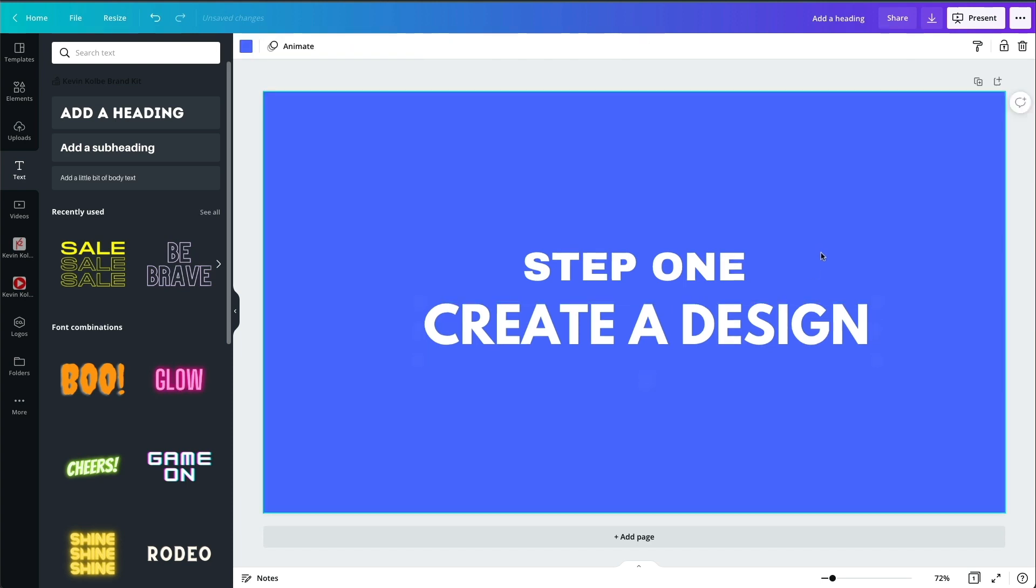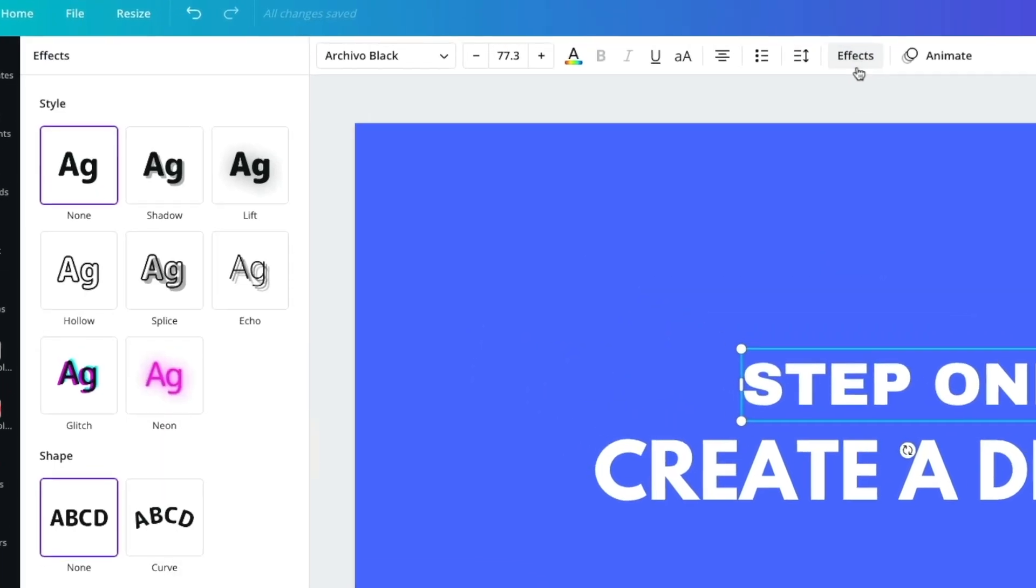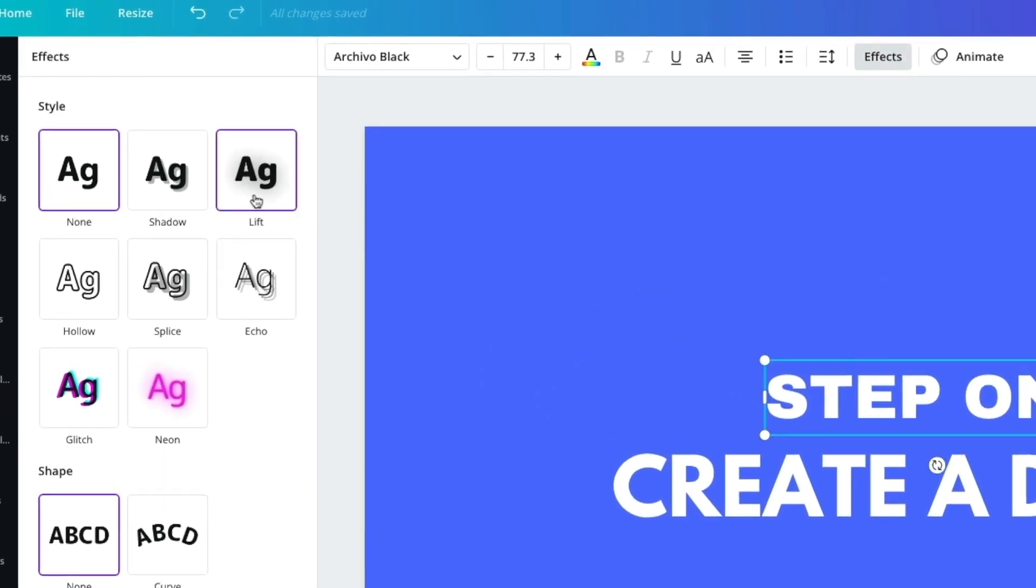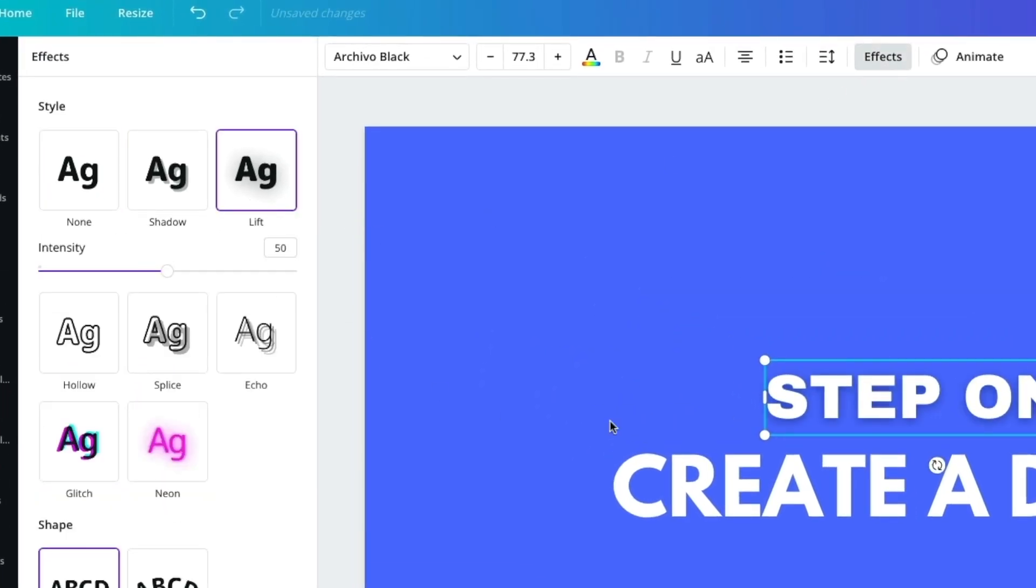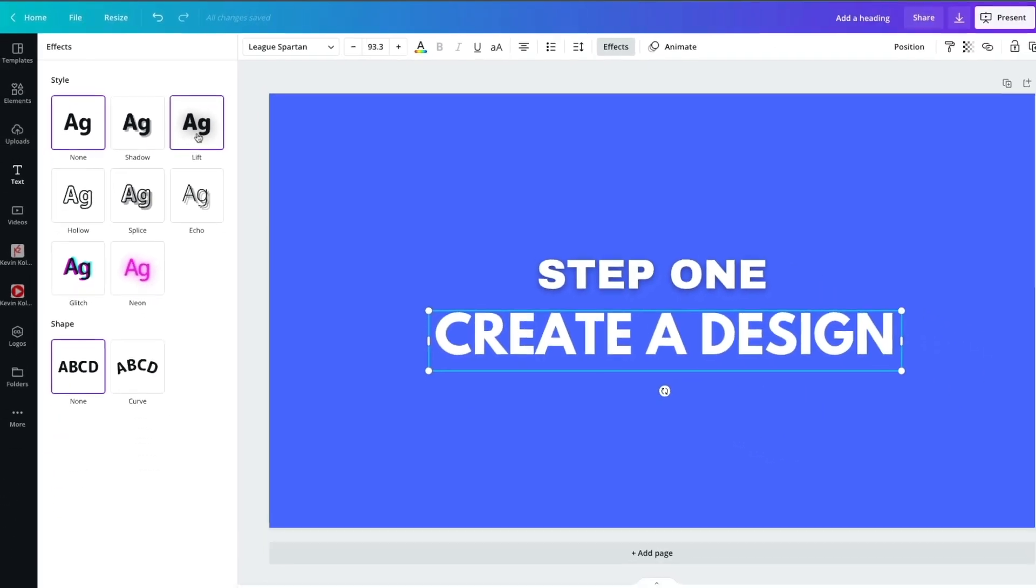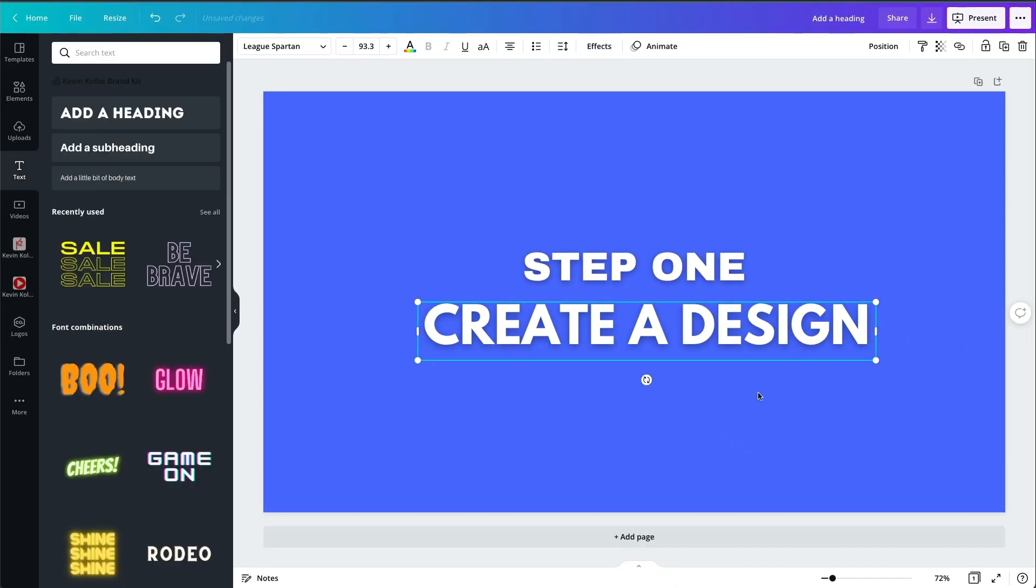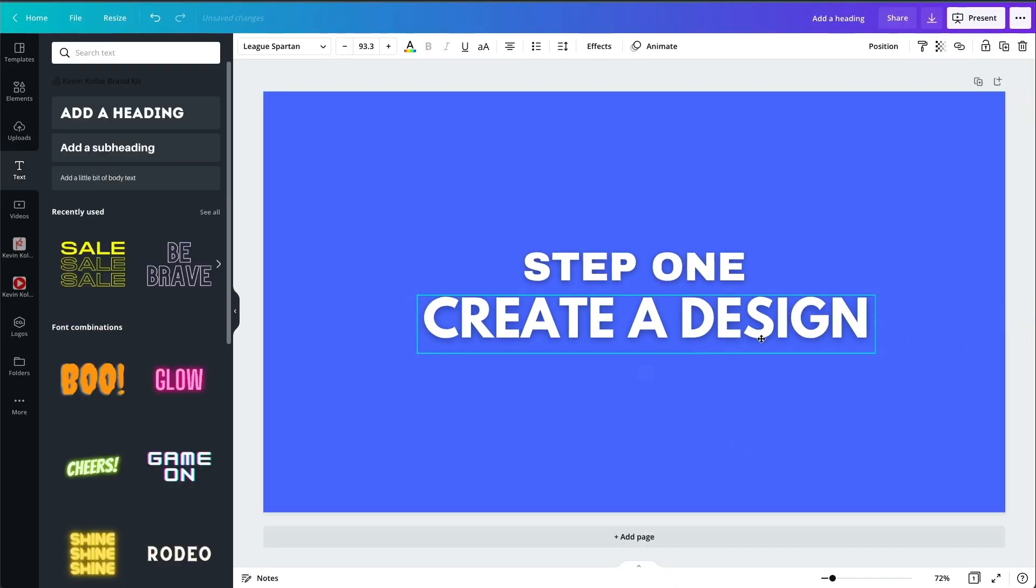Now, if you like it right here, you can go to the next step, but let's say you want to have it, give it a little depth, come to effects. I use lift all the time. You notice right there, look at the difference. Bang. And all of a sudden it just looks different.